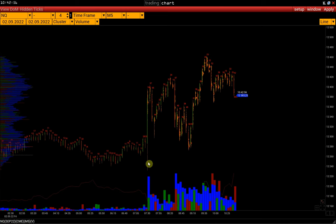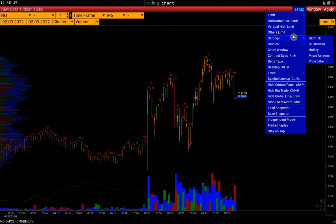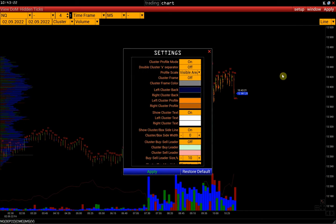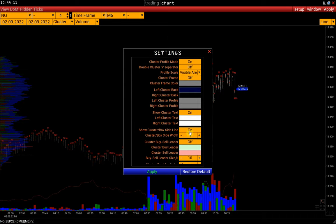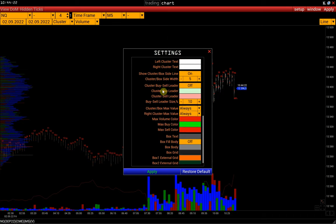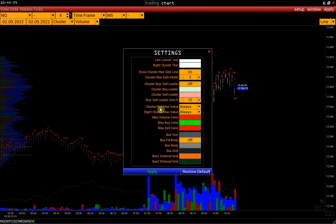Next, we will adjust the color of the clusters. Go to the Settings menu — note that settings are made in different windows for different types of charts. We open the cluster box and change the cluster profile color to gray. Next, set up the side line, which displays the direction of the bar. Let's make it thicker. If we don't need this line, we can turn it off. Let's also disable the display of the cluster's maximum volume, and click Apply.